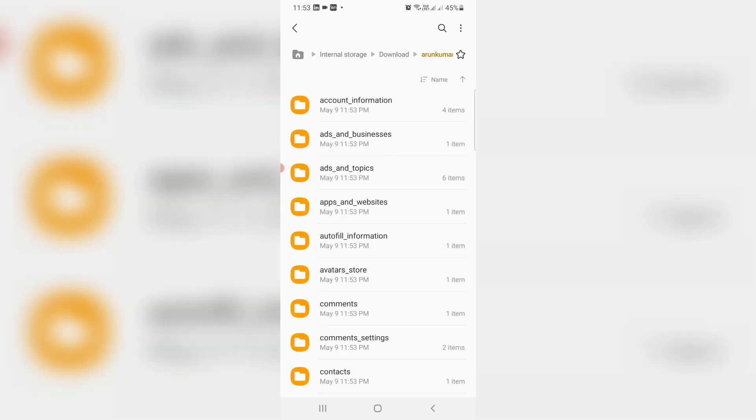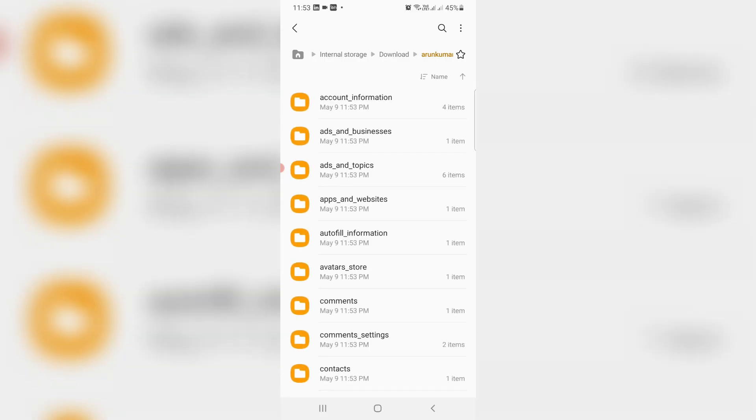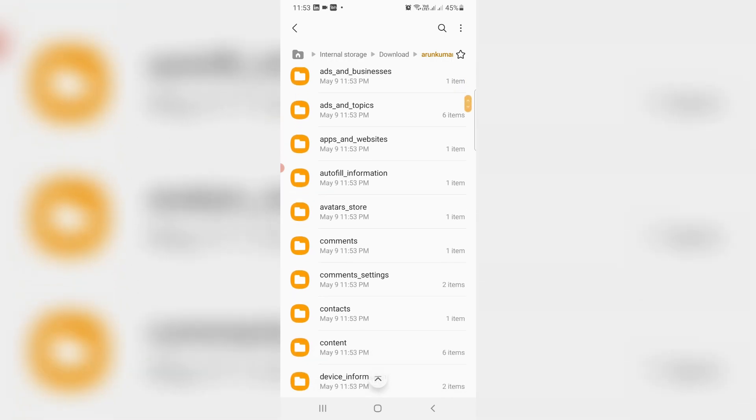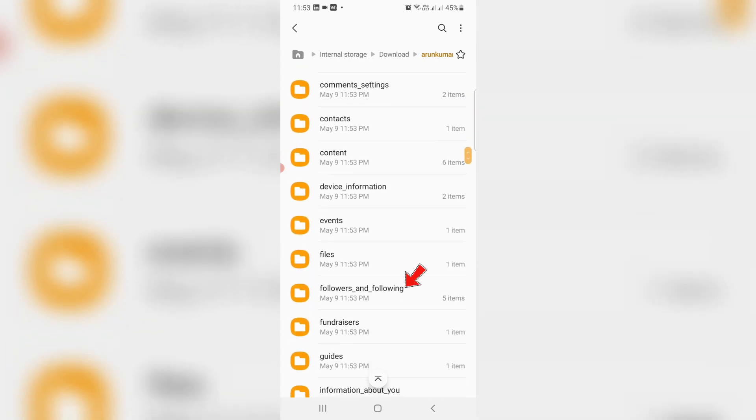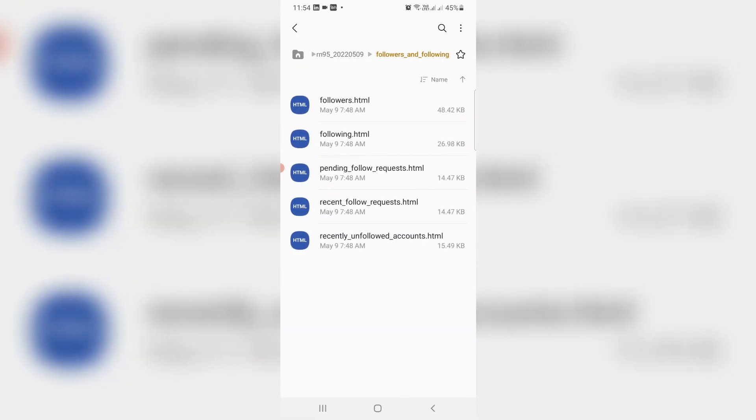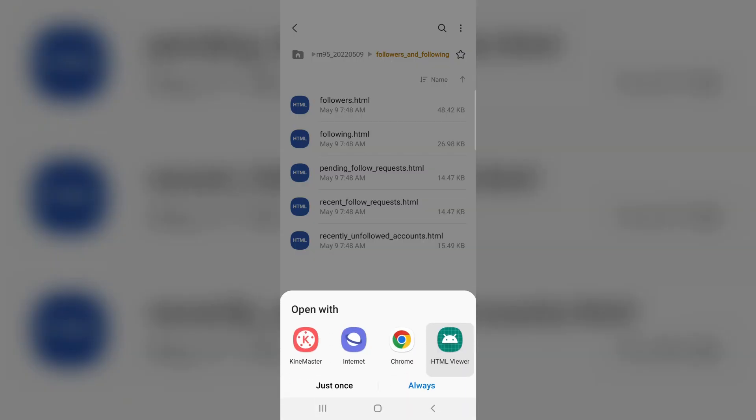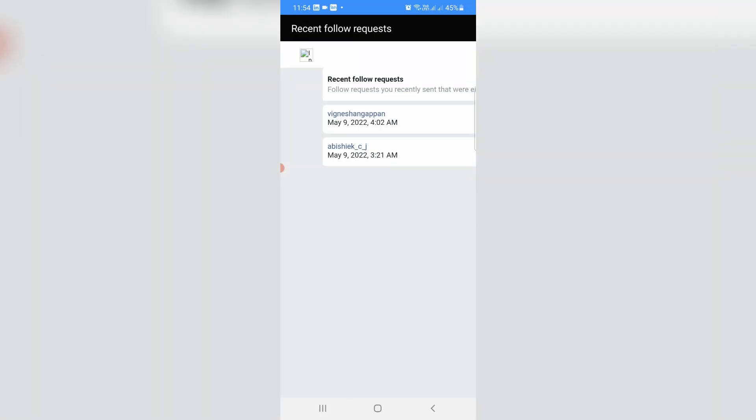Finally, this process is completed and it shows some folders. Here I'll access Followers and Following. You can note one thing - it has one HTML file like Recent Follow Request. Just click to access this file. Finally, you can see it shows my sent follow requests.